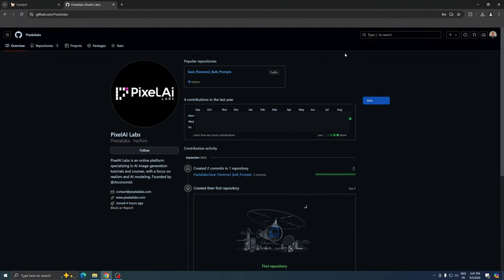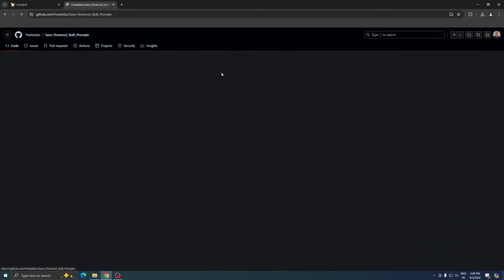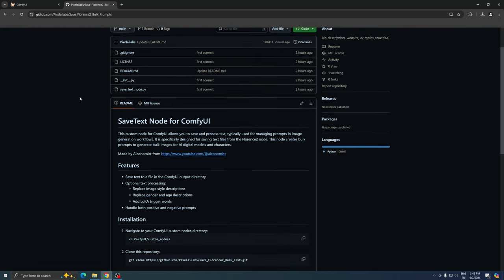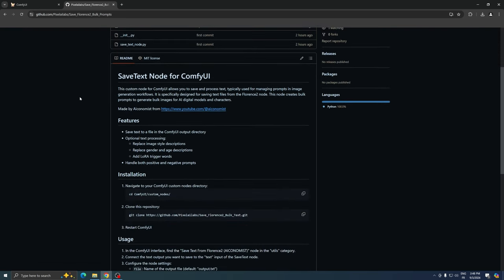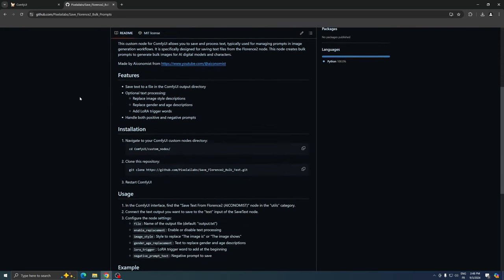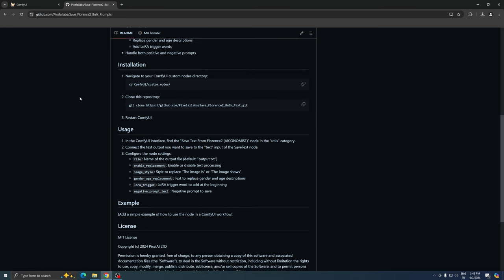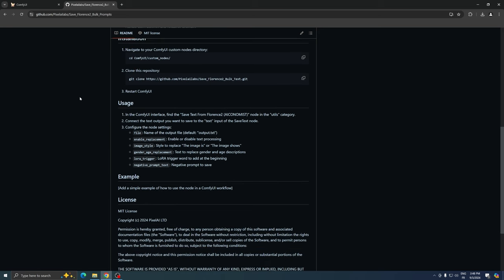Let's explore how to install the Save Florence 2 bulk prompt, a simple yet powerful custom node that will save you considerable time and keep you ahead of the competition. Before we begin the installation process, you can find detailed information about this custom node in the Read Me section.